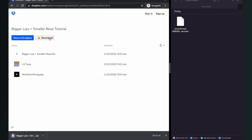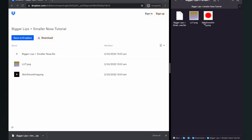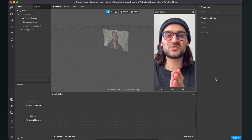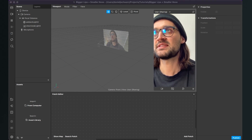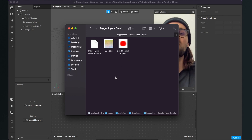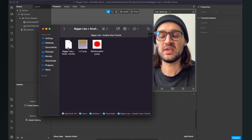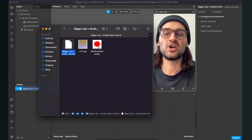After your download is finished you will find a zip folder in your downloads folder — just unzip this folder. Here you will find three assets in the folder. The first step is to import the assets we have just downloaded. Just drag and drop the two following assets into Spark AR studio: the first is the bigger lips .fbx file and the second one is the skin smoothing .png file.